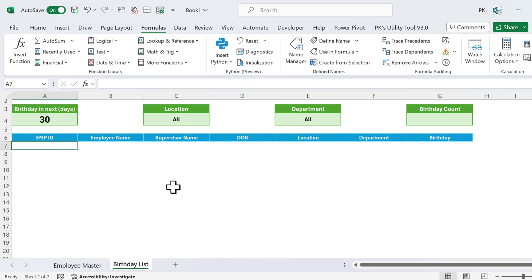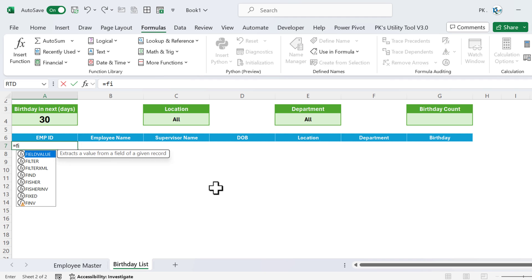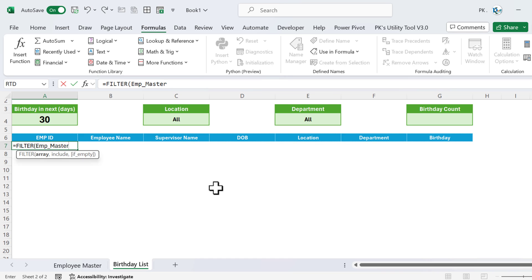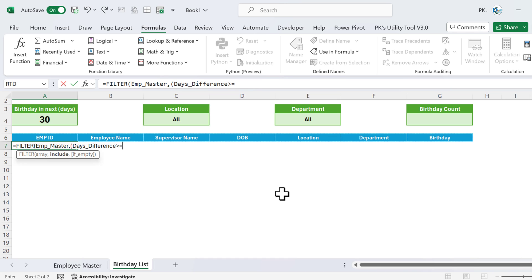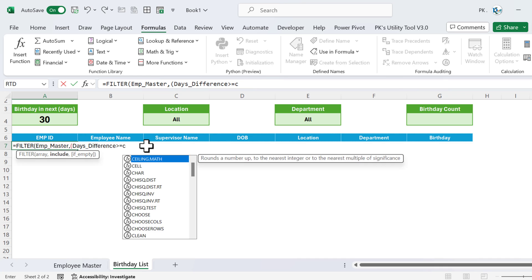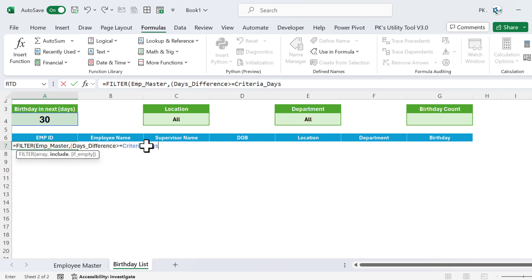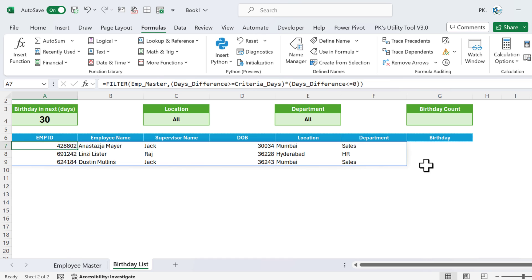Use the FILTER function to filter the employee_master table. We need two conditions: first, days_difference should be less than or equal to criteria_days (which is negative 30), and second, days_difference should be less than or equal to zero — meaning the birthday hasn't already passed this year. Combine with an asterisk (*) for AND logic: =FILTER(employee_master, (days_difference <= criteria_days) * (days_difference <= 0)). Hit Enter to get the filtered employee list.